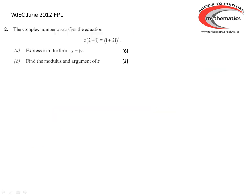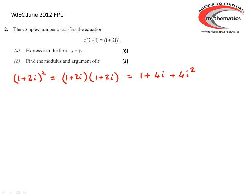The first example tells us that the complex number z satisfies the equation z times (2 plus i) equals (1 plus 2i) all squared. We have to find z in the form x plus iy, and then find the modulus and argument of z. The sensible thing is to start by expanding the right-hand side: (1 plus 2i) squared is (1 plus 2i)(1 plus 2i). Expanding the brackets: 1 plus 4i plus 4i squared. Remembering that i squared equals minus 1, we get 1 plus 4i minus 4, which simplifies to minus 3 plus 4i.